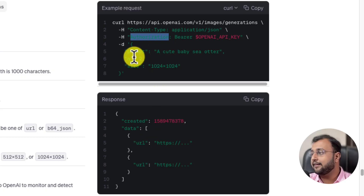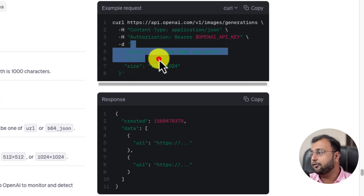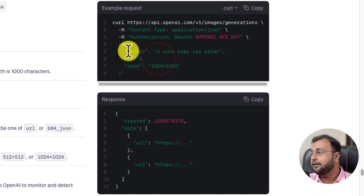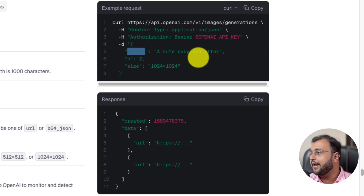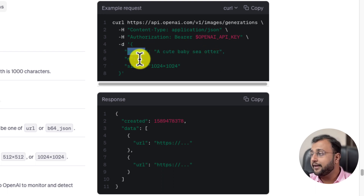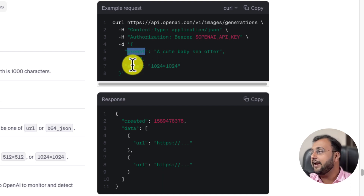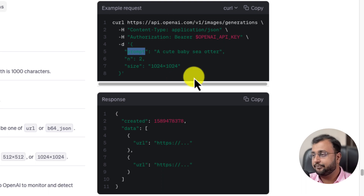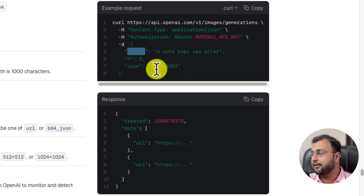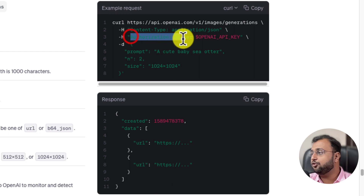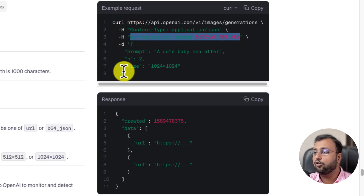We also need to pass different input parameters. In the body, we need to pass: prompt (the text input you are providing to the API), n (number of images — how many images you want to generate), and size (what size of image you want to create). These are the three different parameters you need to pass. But before that, we need to generate the authorization key.